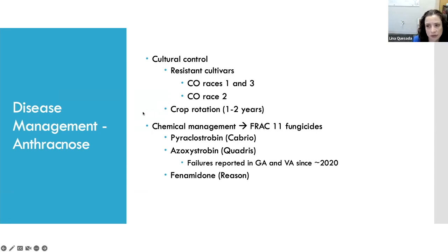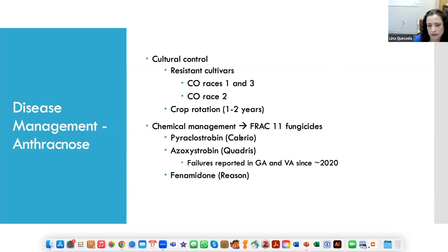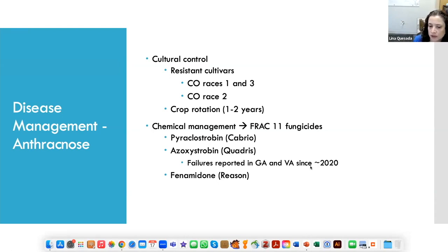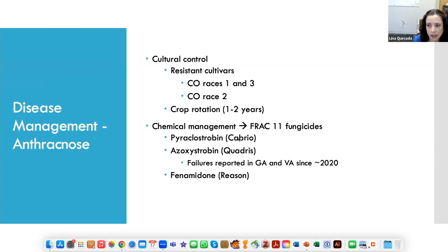There is some resistance in seed available — your seed catalogs will list resistance to specific races. We recommend a one to two year rotation out of cucurbits if you're having issues. Historically we've managed this disease really well with FRAC 11 fungicides, which includes products like Cabrio, Quadris, and Reason. Within that fungicide family there are sub-modes of action, so the fact that Cabrio may not be as effective doesn't necessarily mean Quadris isn't effective. We have heard reports since around 2020 that some states are seeing reduced efficacy with some of these products — my counterparts in Virginia have formally reported that Quadris is not performing as well, and there have been rumblings about Cabrio.